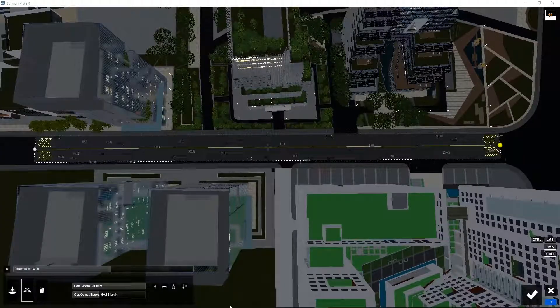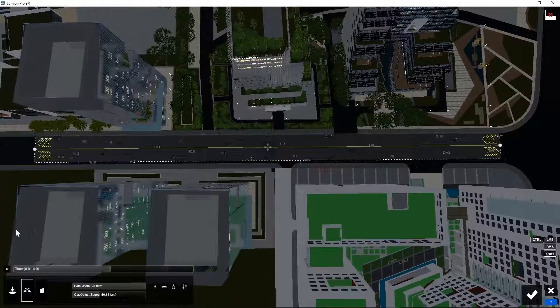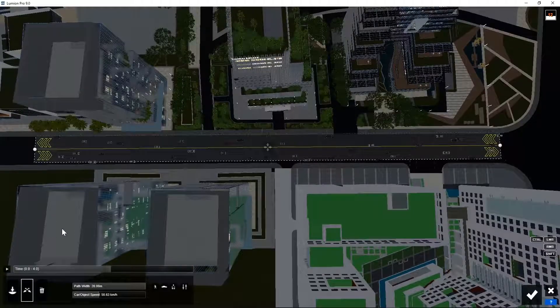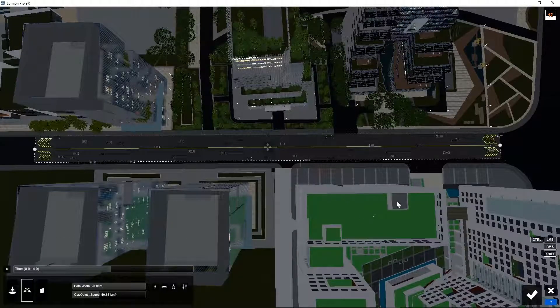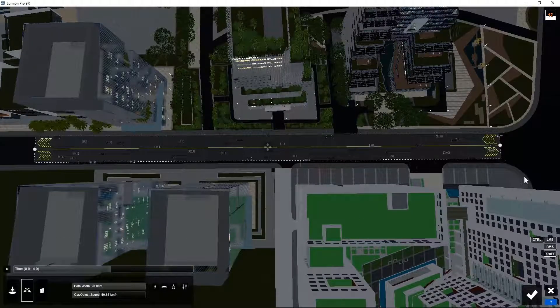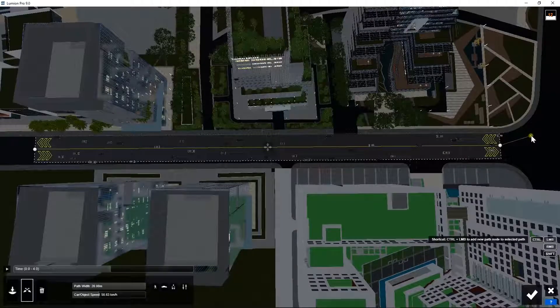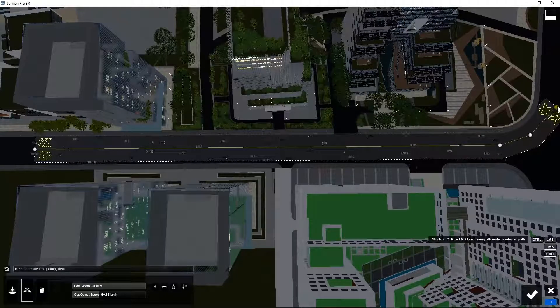We can extend the animation path of the cars to include turns. You can do that by selecting the path and then pressing down the control key. Click add a new spot and another one.